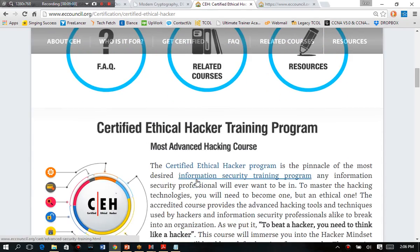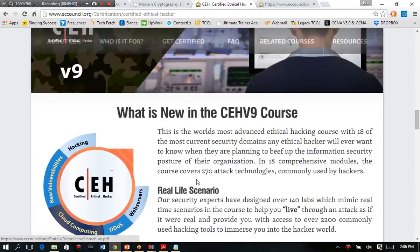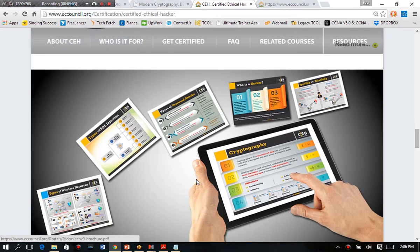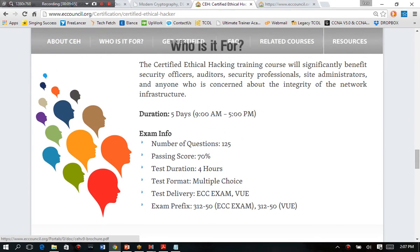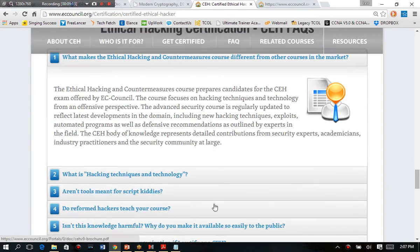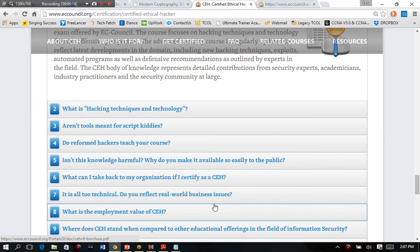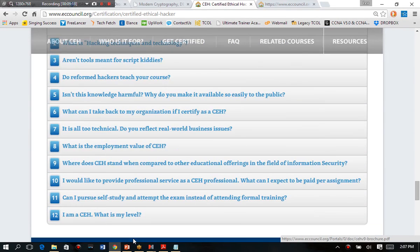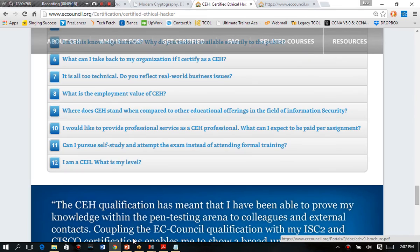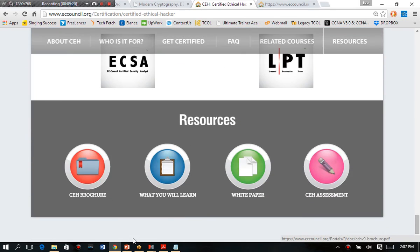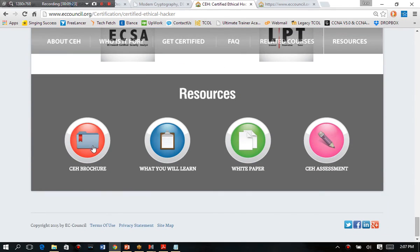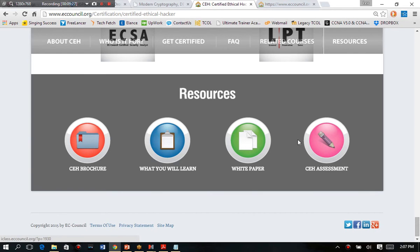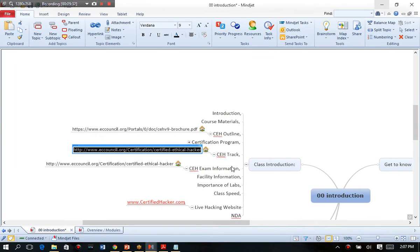Again, you have exam specific stuff. If you want to learn the landscape of the exam, four hours, 70%, but they also have frequently asked questions here that you should become familiar with before you even walk into any sort of penetration testing course. All right, so I showed you the brochure, also what you will learn, different white papers, and class assessments. These are all free resources that you can get directly from EC Council.